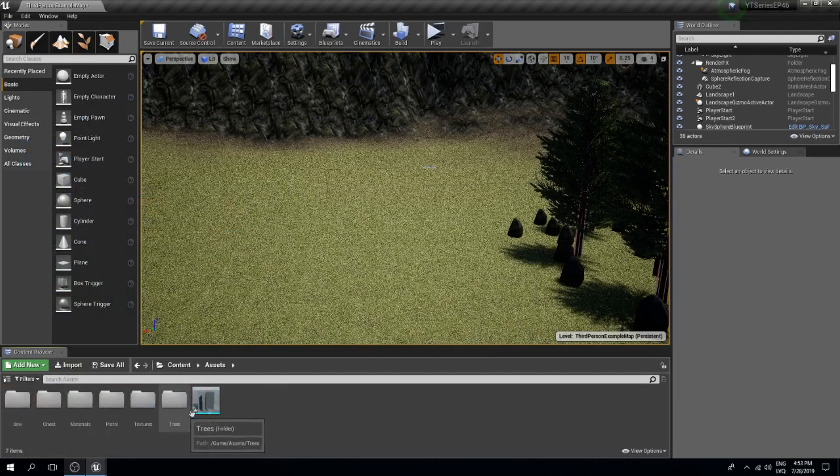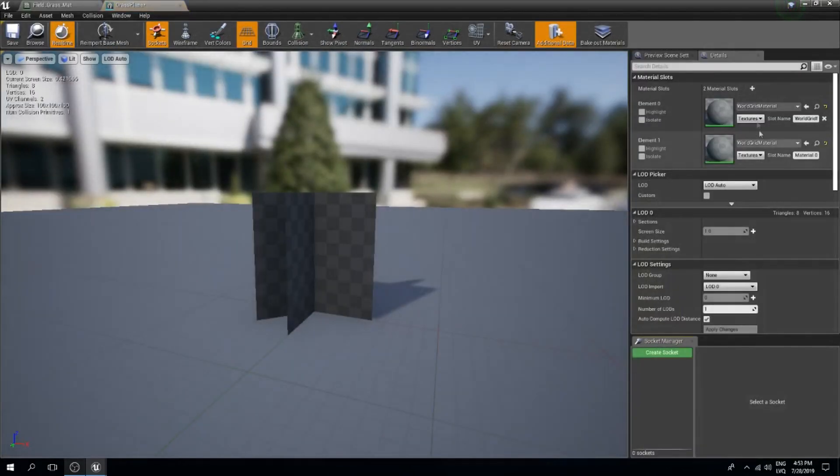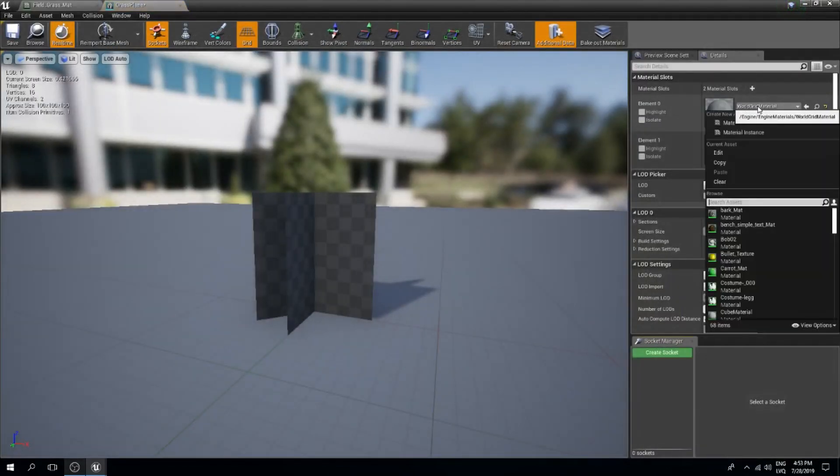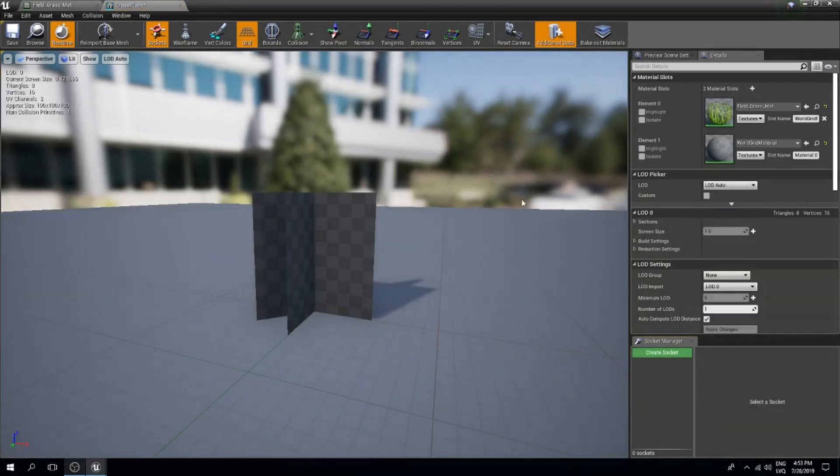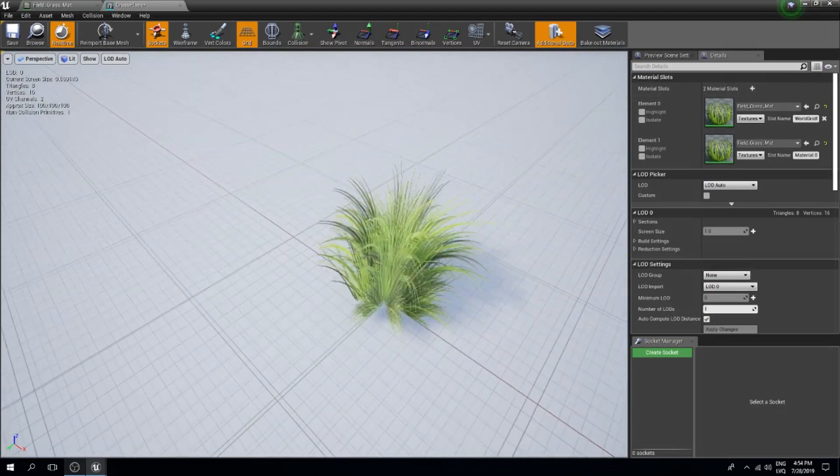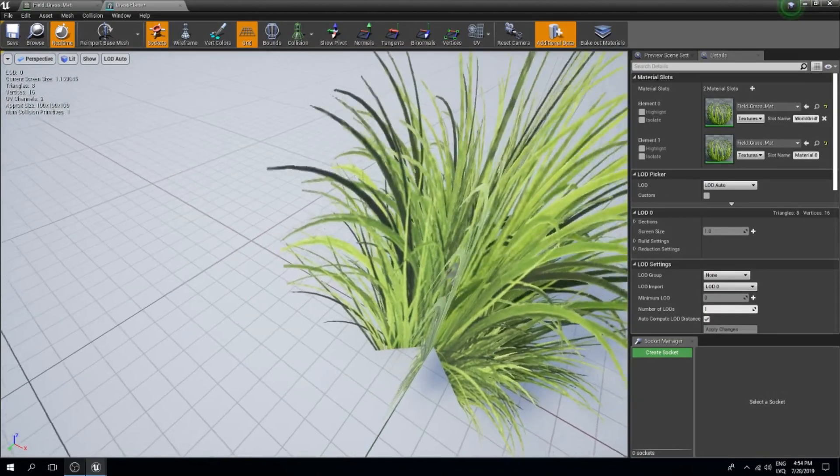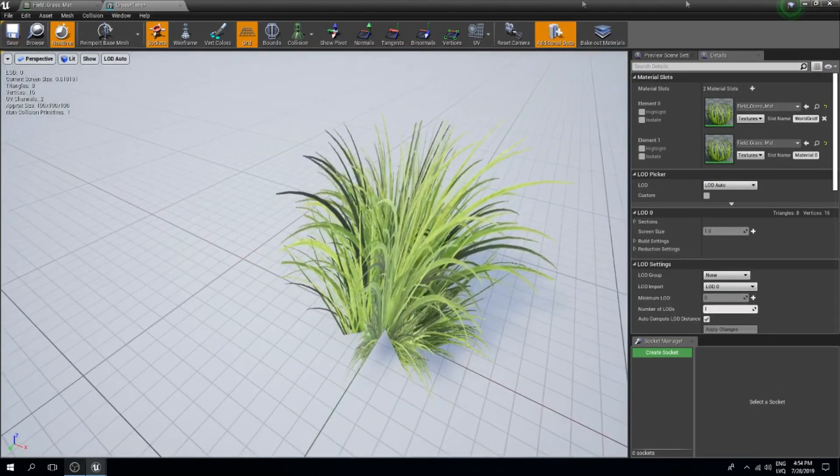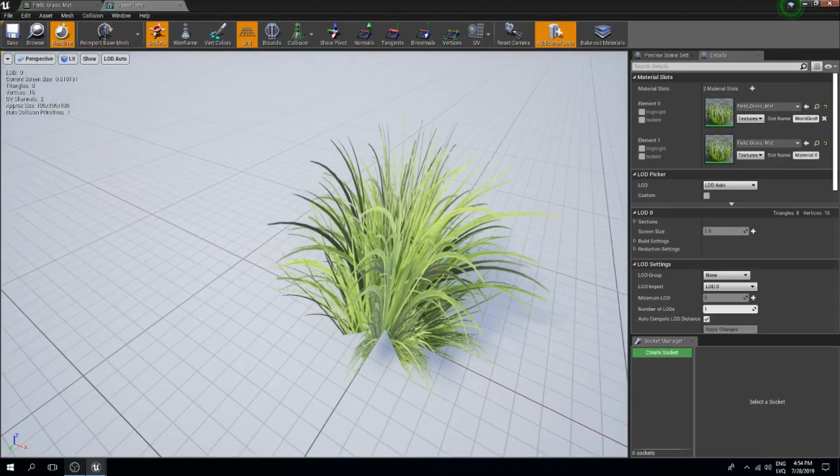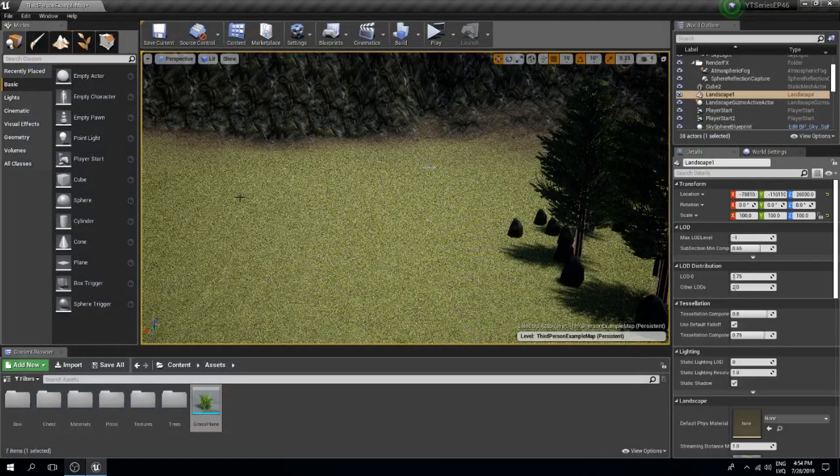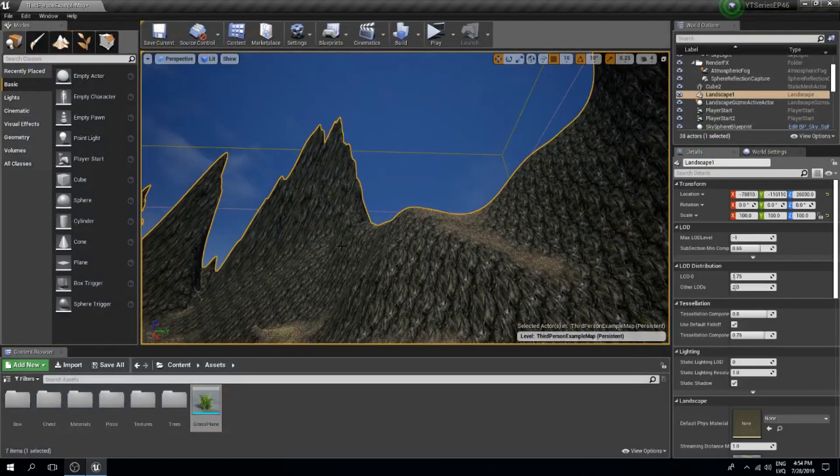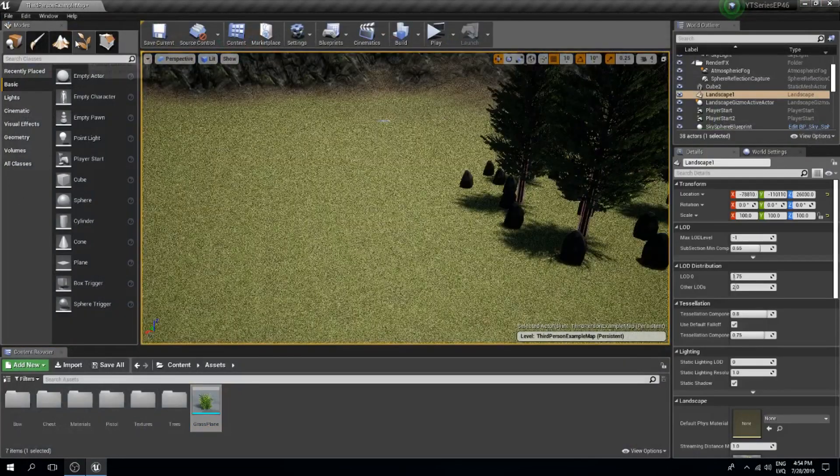Now what we can do is find our grass plane and add this material. This was the field grass material. This is how my grass is looking right now.